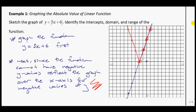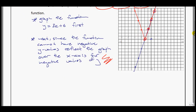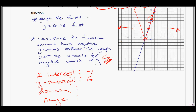They also want us to figure out the intercepts, domain, and range. The x-intercept is at negative 2. The y-intercept is at 6, which was the y-intercept from the original linear equation. For the domain: the graph goes infinitely left and right, so x is a member of the reals — it can be anything. For the range: because we have absolute values, everything must be above the x-axis, so y must be greater than or equal to 0.